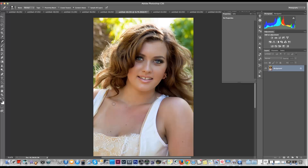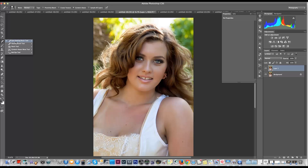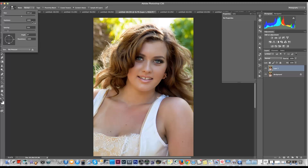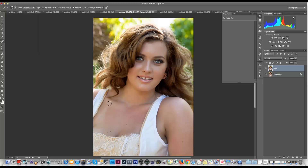As always, we want to duplicate our background layer first. Then select the spot healing brush tool from the toolbox on the left-hand side — right-click to find it. We want to have a hard edge brush, with hardness at 100%. We want the size to be large enough to cover the actual spot we're looking at.